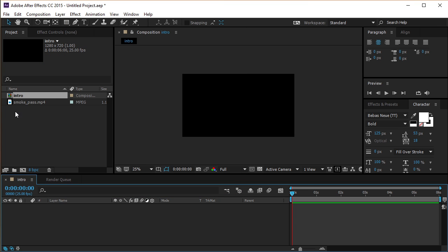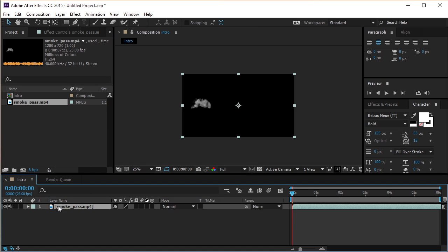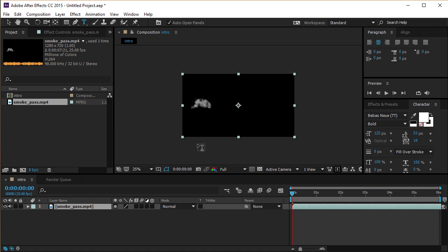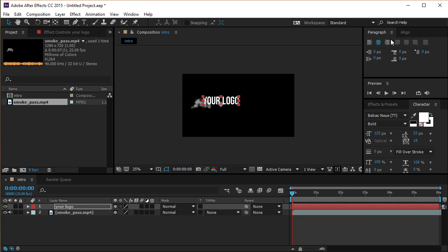Drag and drop the footage into the new composition. Now let's create a new text layer with the logo name, or you can use your logo picture instead. Let's align it in the middle of our composition.